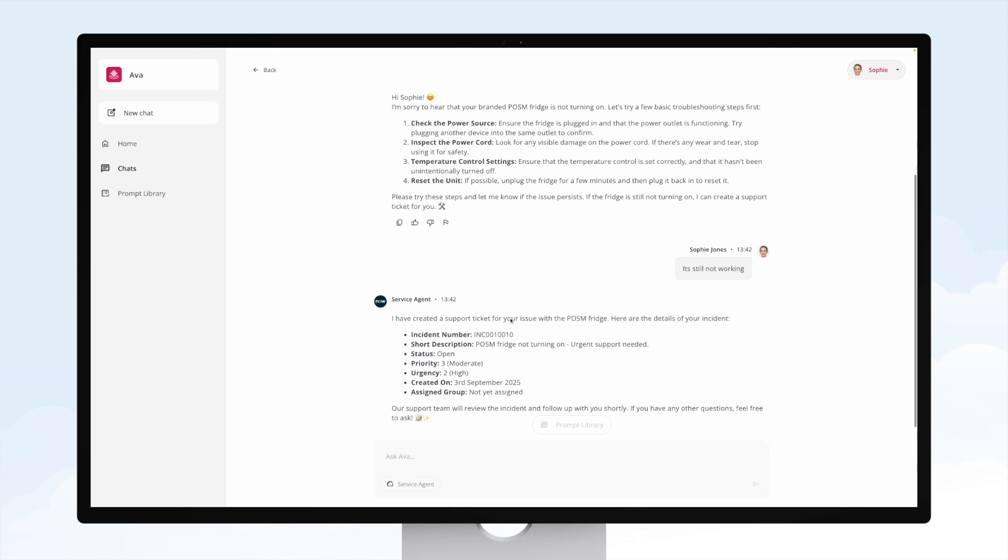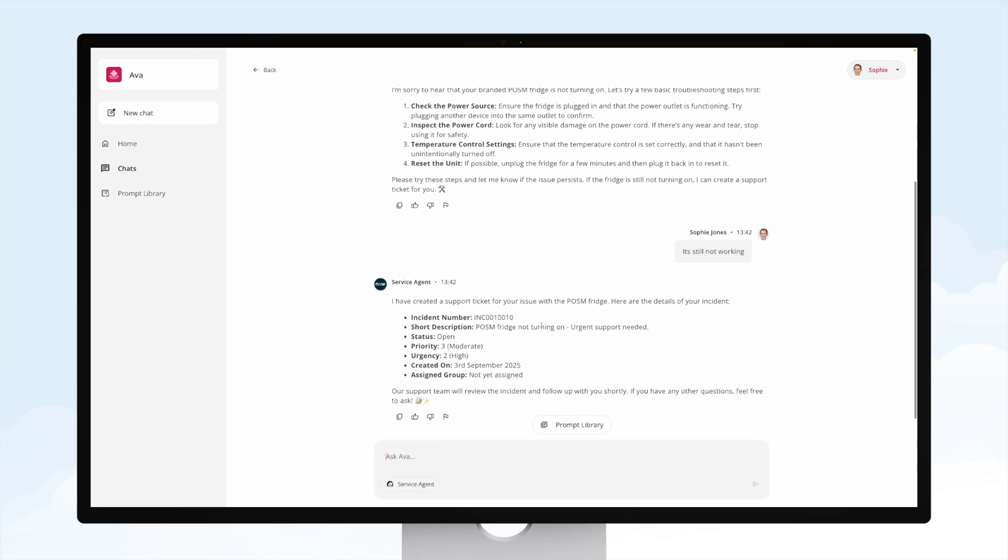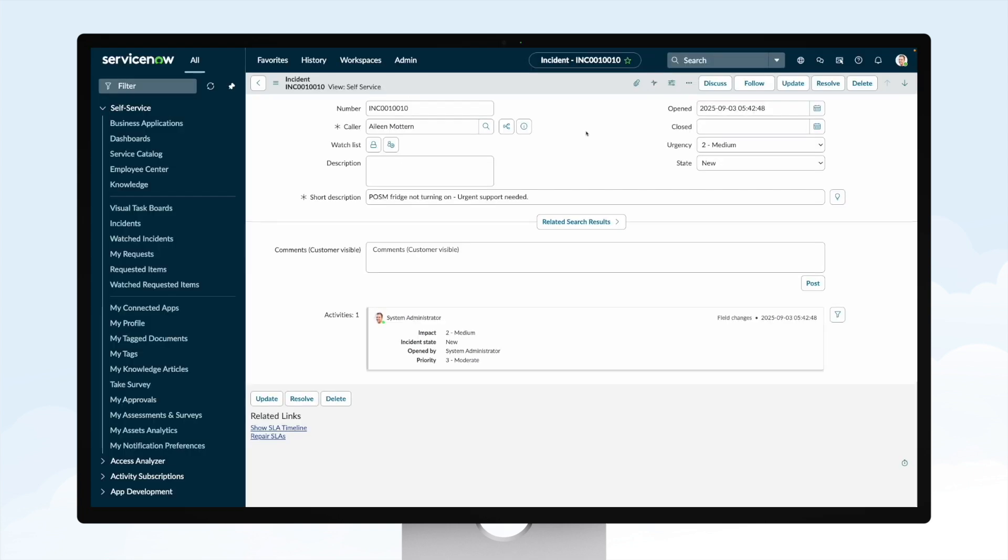So in a matter of seconds, the service agent via Ava has gone and created that new incident in ServiceNow. If we swap over to ServiceNow, we can see that incident has been created with the right caller, the right urgency, the proper state, and the description saying that the fridge is not turning on.